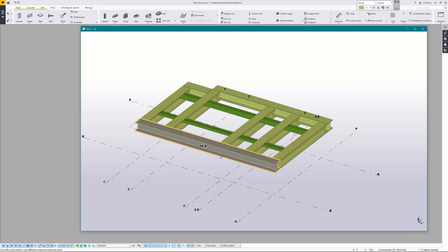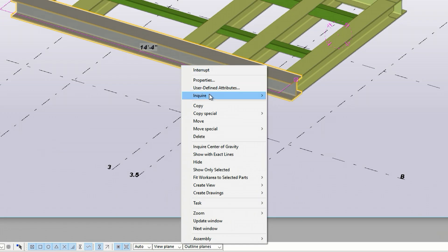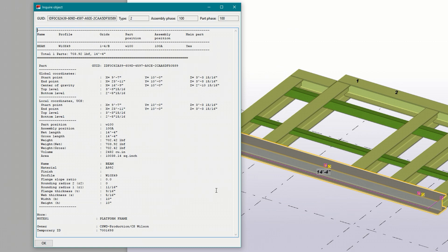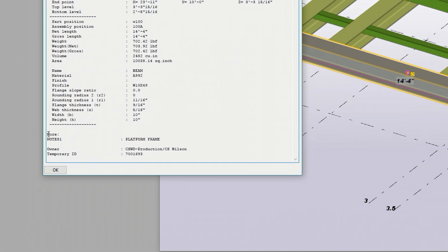To see if it took select the main part pick inquire and part. You can see the name of the UDA and its settings in the more section at the bottom of the report. Remember that UDA name. We'll need that for later.